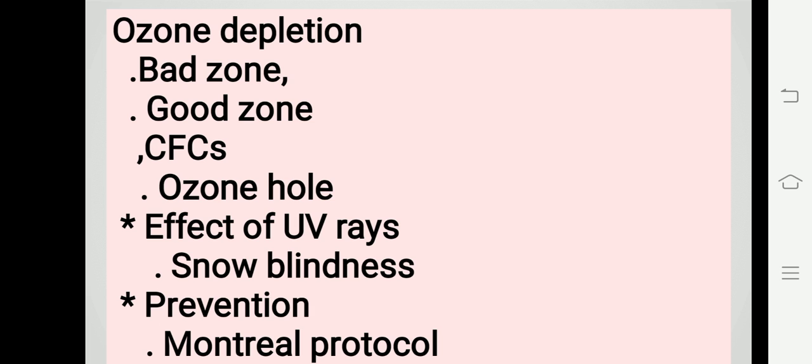The thickness of ozone layer is measured in terms of Dobson unit, DU. It is the unit to measure the thickness of ozone layer. Ozone O3 gas is continuously formed by the action of UV rays on molecular oxygen, and it also degrades into molecular oxygen in stratosphere.